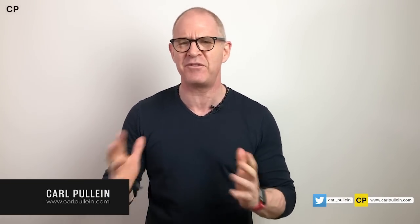Hello and welcome to another episode of Working with Todoist. My name is Carl Pullein and in this week's episode I'm going to answer the five most common questions I am asked about Todoist.